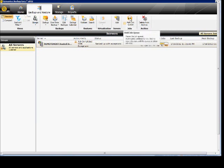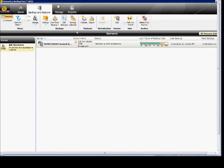Here's where you can hold the job queue if you want. You can also delete from archive if you want to clean some things up.